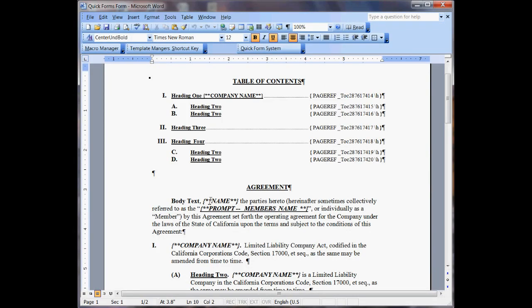My name is Philip Level and I'm here to show you the Quick Form System. What you do is you have a document, you can save it as a document, you can use things as autotext and stuff like that.